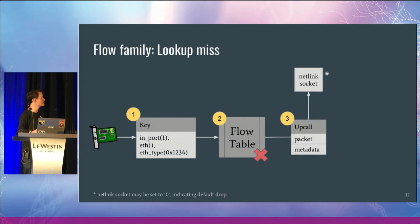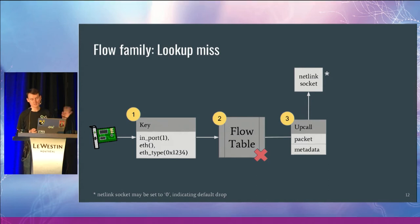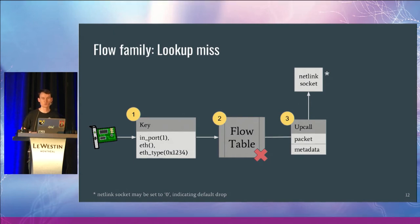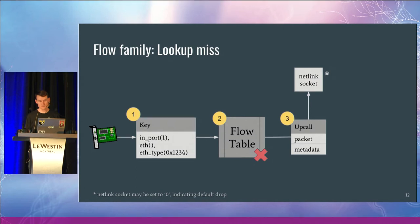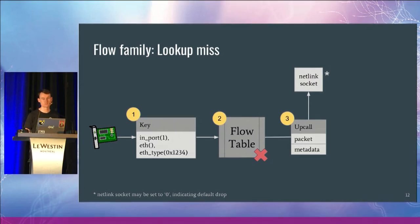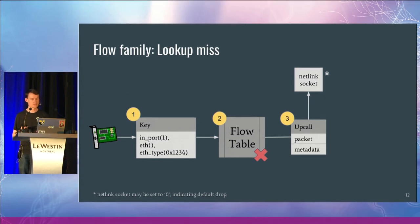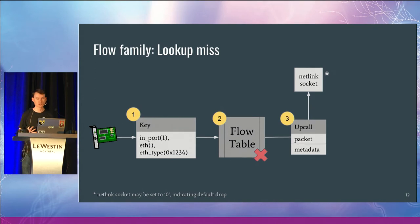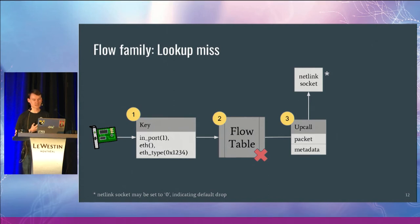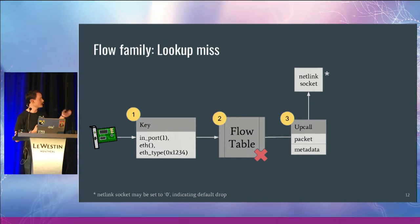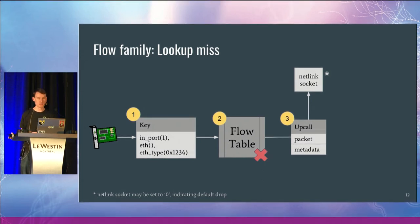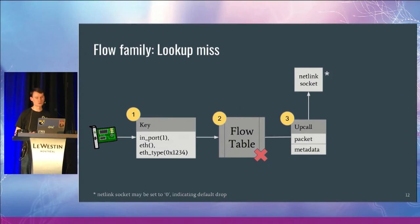So what happens when it misses? We're extracting this key. We did our lookup in our flow table, but it actually misses. There's no entry in the flow table to determine what the packet forwarding behavior should be. So what we do is we define this upcall structure, which includes the packet, includes the metadata about where we're executing, what we've done to the packet, and so on. And then what we do is we send this out to a Netlink socket so that user space can then determine what it's going to do with this flow.